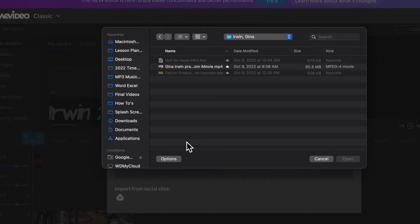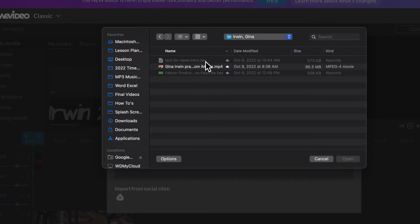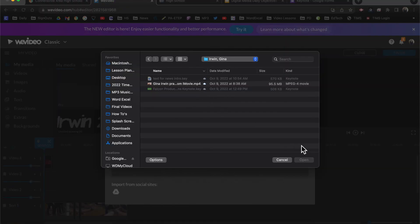I'm in WeVideo and I'm trying to pull in my Keynote file where I had my animated text, but it won't let me click on it — neither one of them that I made. What am I doing wrong here? What needs to happen so that I can actually have my Keynote animation here into WeVideo?